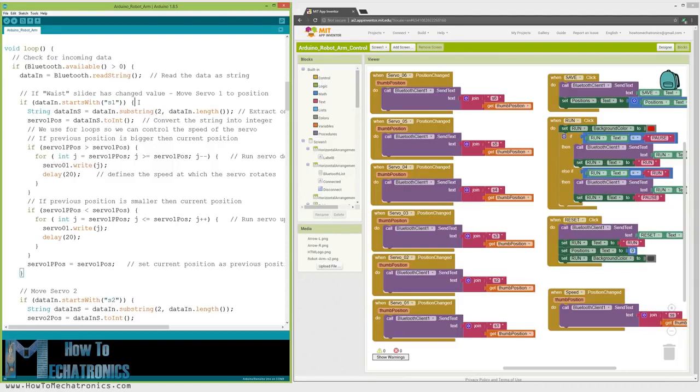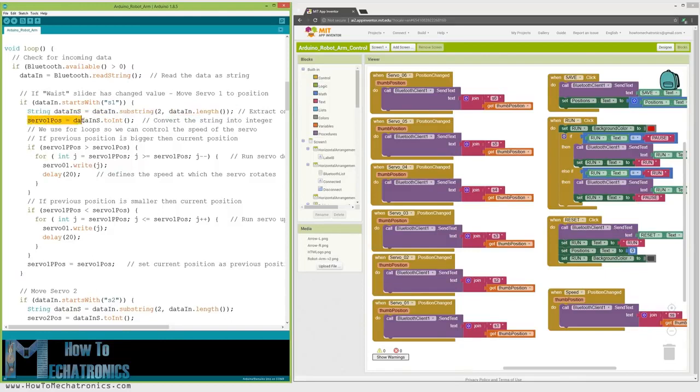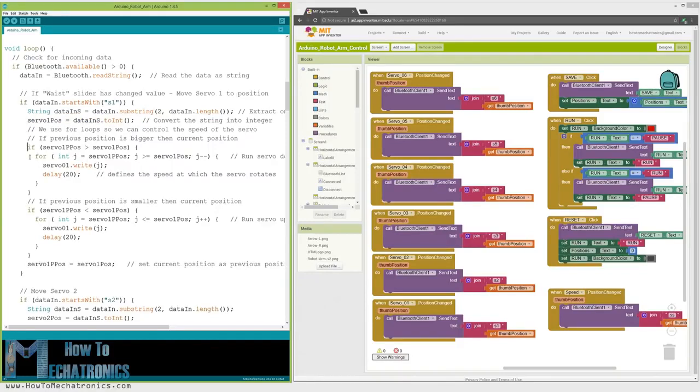Using the substring function, we get the remaining text, or that's the position value. We convert it into integer and use the value to move the servo to that position. Here we can simply call the write function and the servo will go to that position. But in that way, the servo would run at its maximum speed, which is too much for the robot arm.